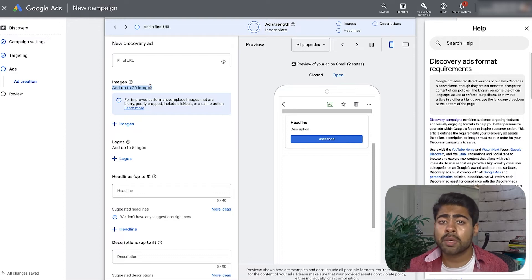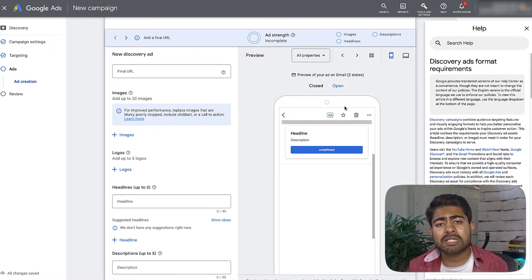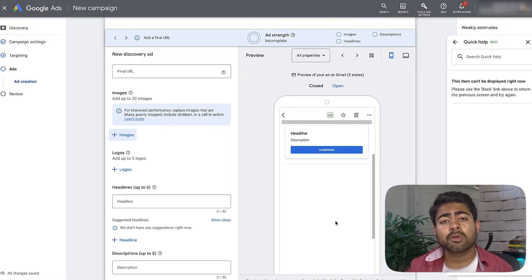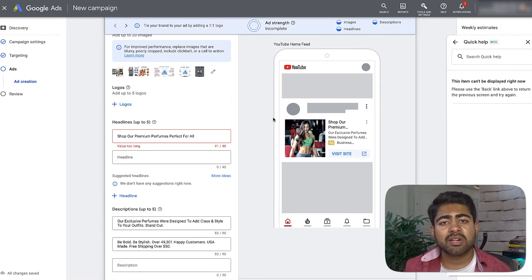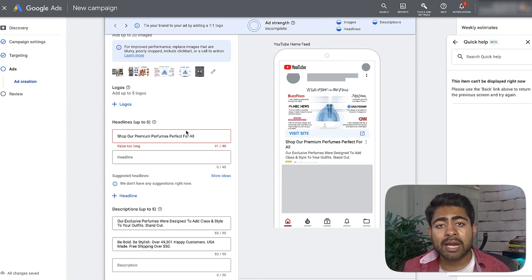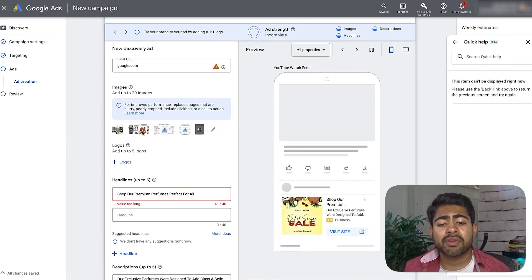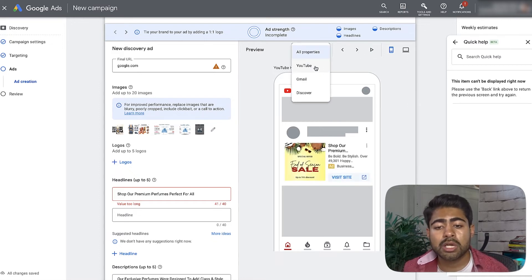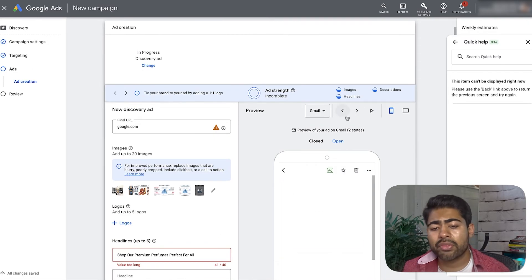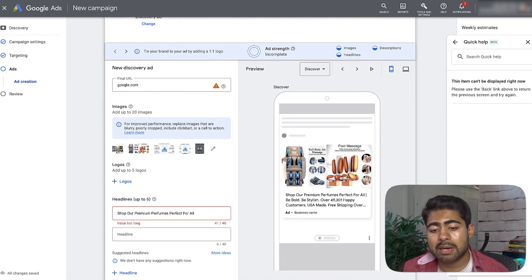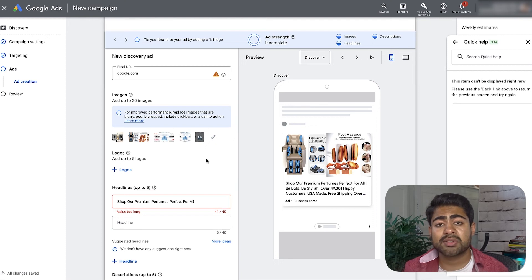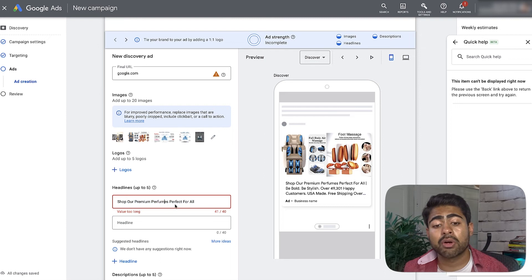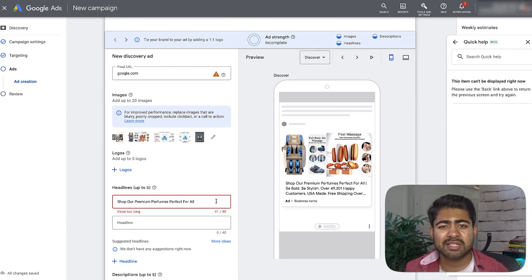You can add up to 20 different images, and remember these discovery campaigns are shown across different placements all with different sizes, as shown on the right side of the screen. I went ahead and created a sample discovery campaign assuming we are a perfume brand. I added a wide variety of different images, and you can see it continuously showcases how the images will look on YouTube, different ad platforms, Gmail, and Discover. The preview shows exactly how each placement will appear.